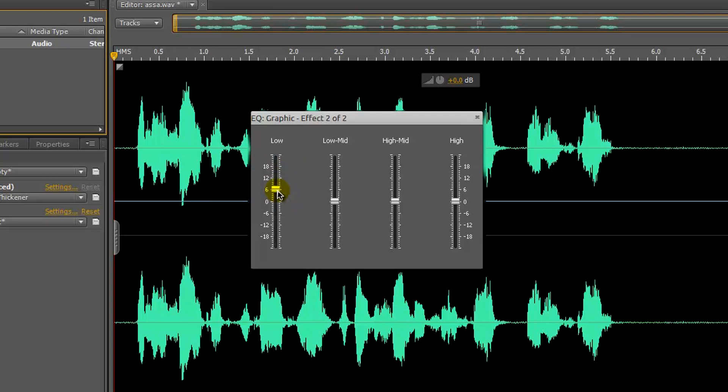Sometimes I'll leave the low mid and the high mid at default, or I'll put it to around minus 3, minus 4 for the low mid, and leave it like that.